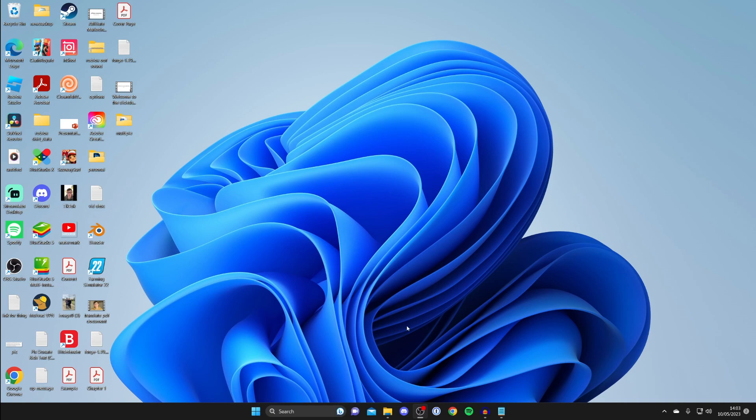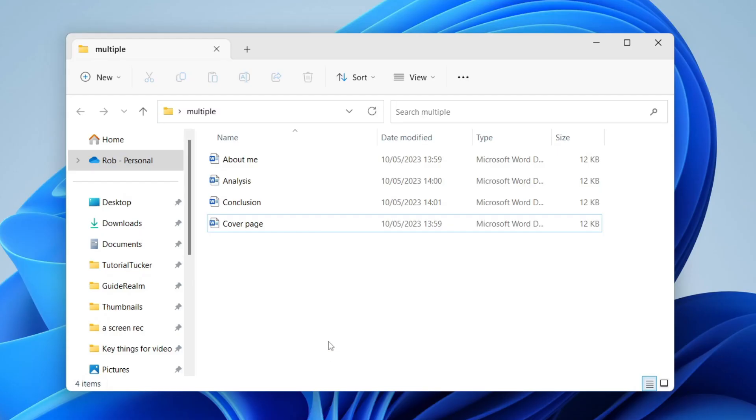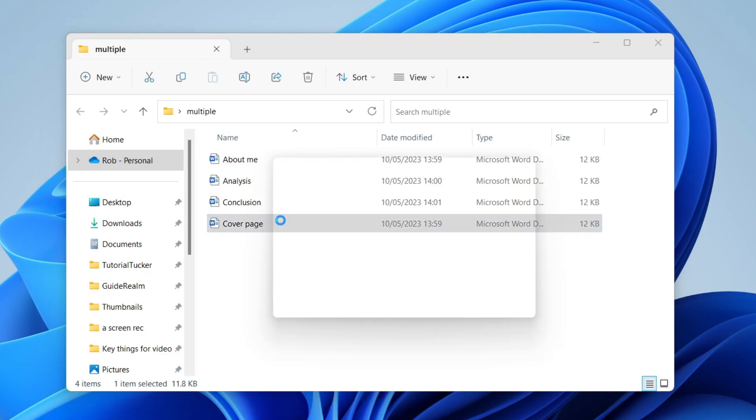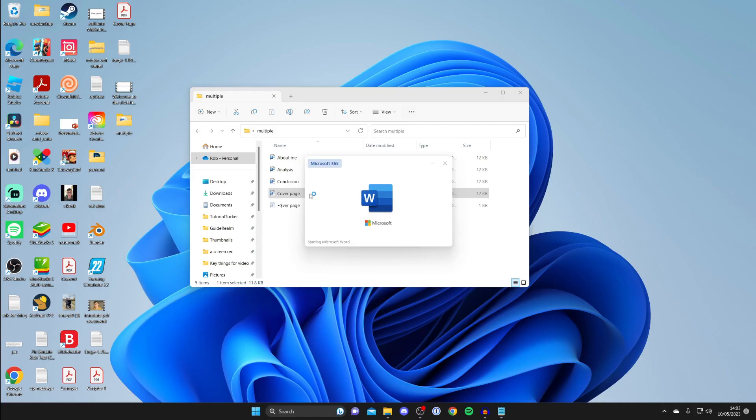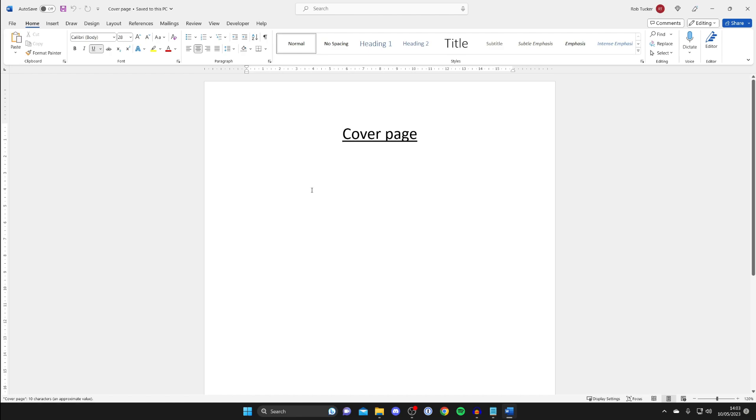Firstly you need to open up the Word document which you want to be the first of the ones you want to merge. So in this case I want to open up the cover page. I'm going to double tap on it like so and Word will then launch.